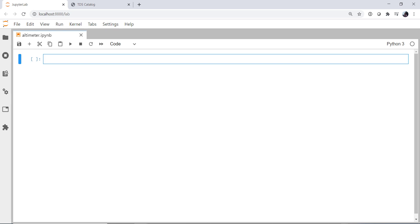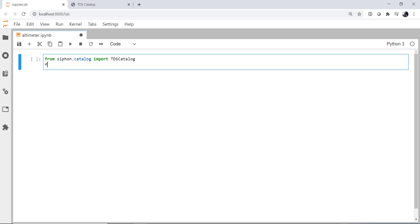So of course we're going to start out with imports. We're going to have to get the data, so for that we're going to use Siphon. From Siphon.catalog, we're going to import the ThreddsCatalog object. From MetPy.io, we're going to import parse_metar_file.